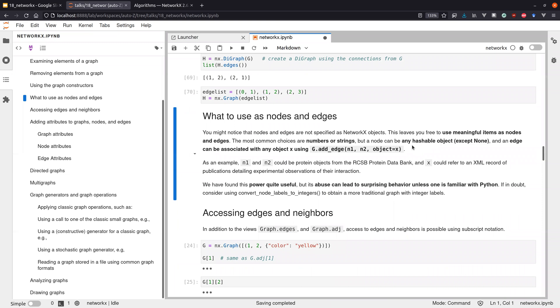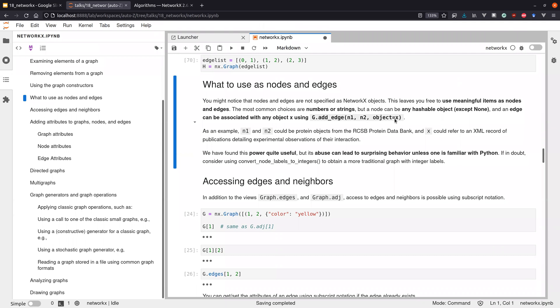Any hashable object works as a node, and for every edge you can associate any hashable object. For example, nodes could be proteins in a protein database and edges could refer to an XML record providing evidence about protein-protein interactions. It's very powerful to store domain objects and their attributes directly on nodes and edges.